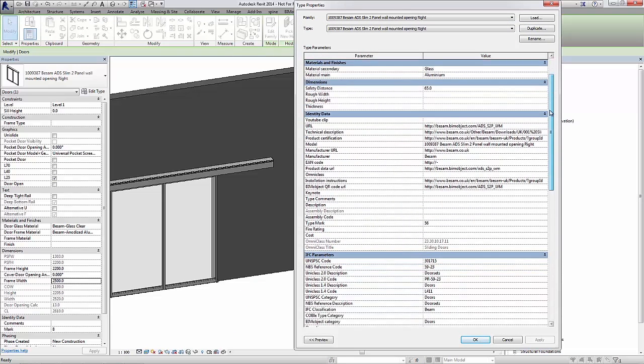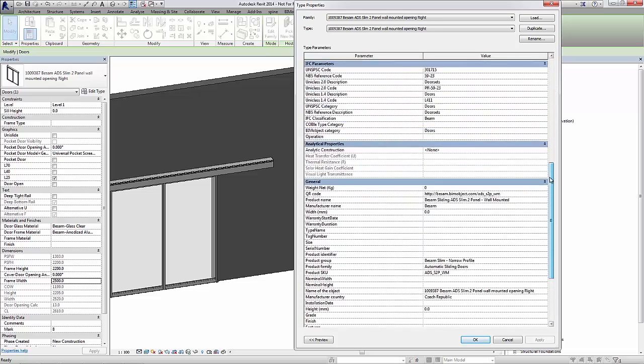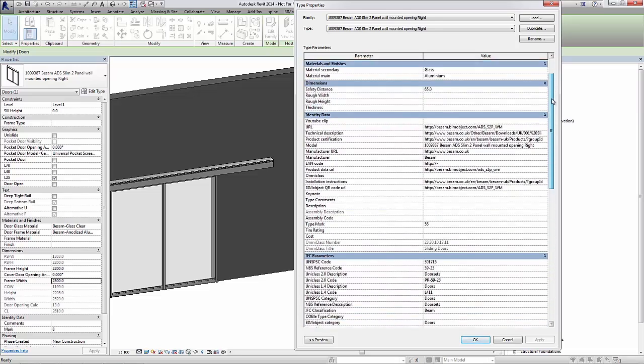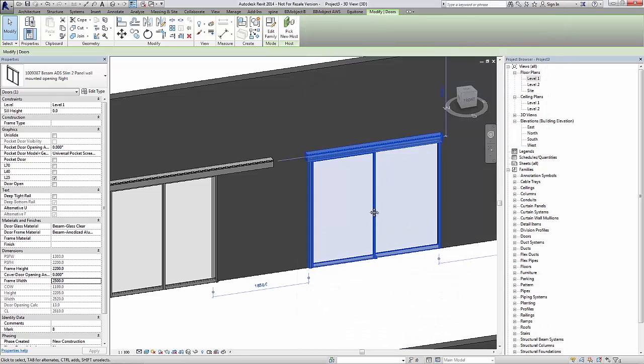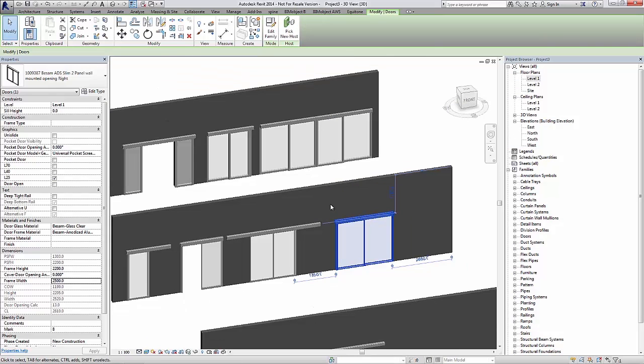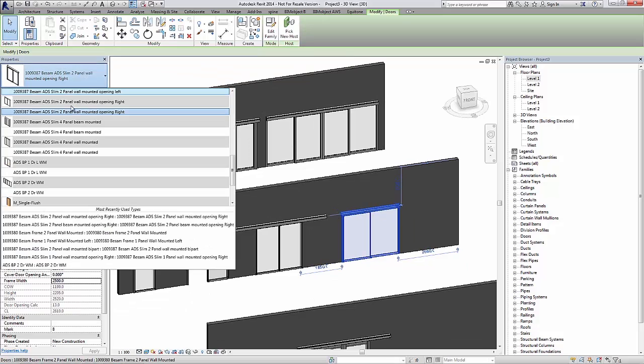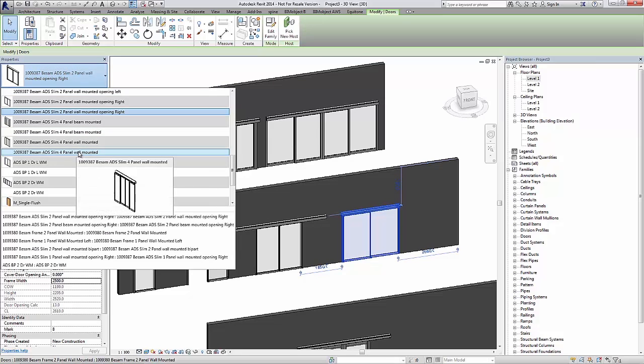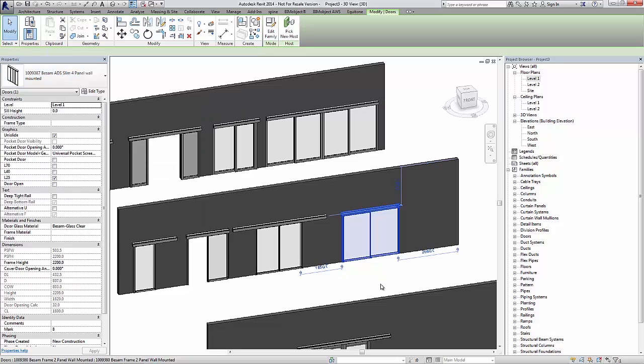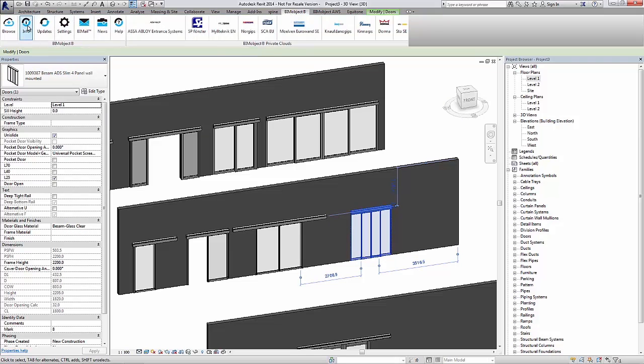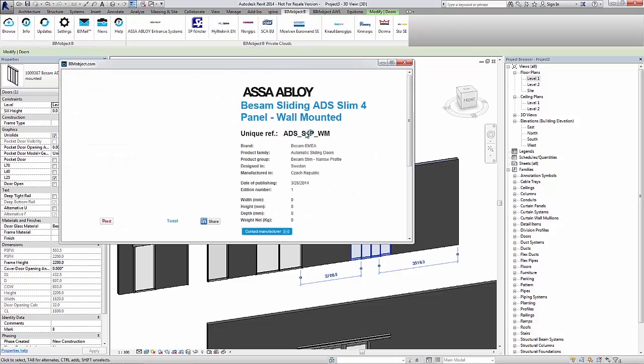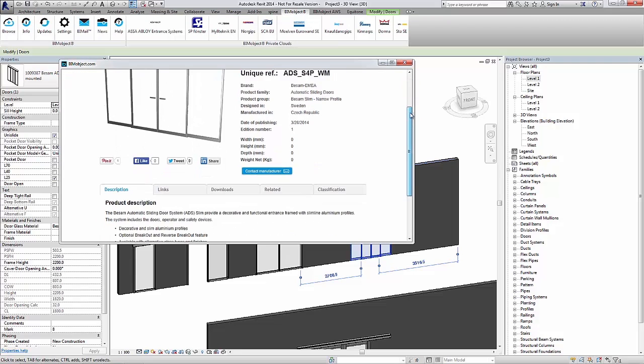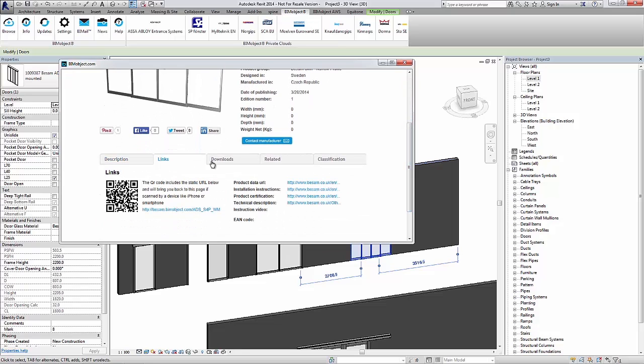There are also other ways to obtain information about these doors by using the BIMObject app. Here we have the BSM80ES slim two panel version wall mounted with all these parameters. If I change this one into a four panel wall mounted instead and then use the app to locate the info button and click it, you can see that we are taken to the product page of the actual product on the BIMObject.com portal where you can find all the information you need.